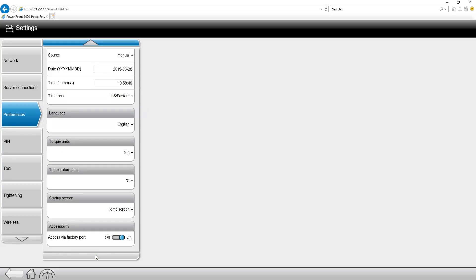Another option in here that you're going to see is the accessibility option, which is the interface, the web interface that we're connected through right now. You do have the ability to turn off or on that access via the factory port.